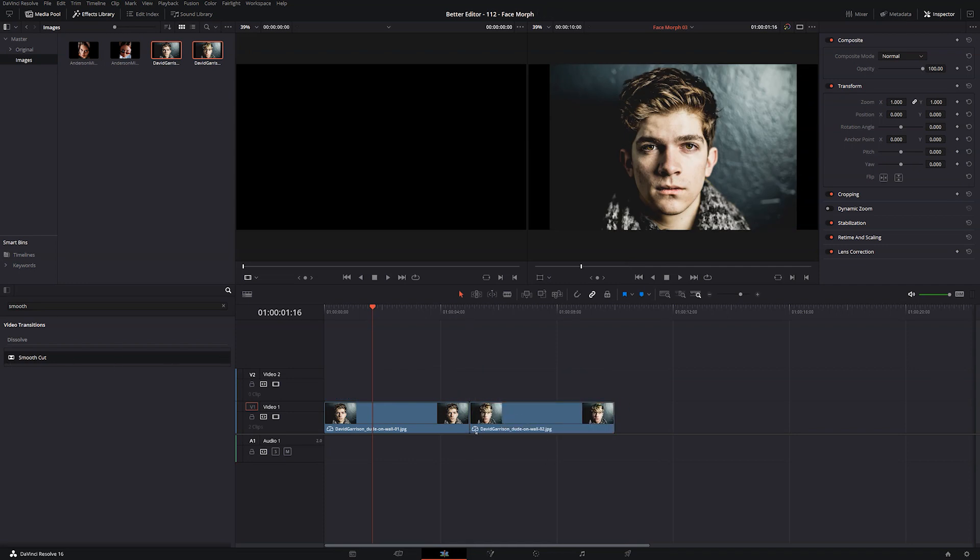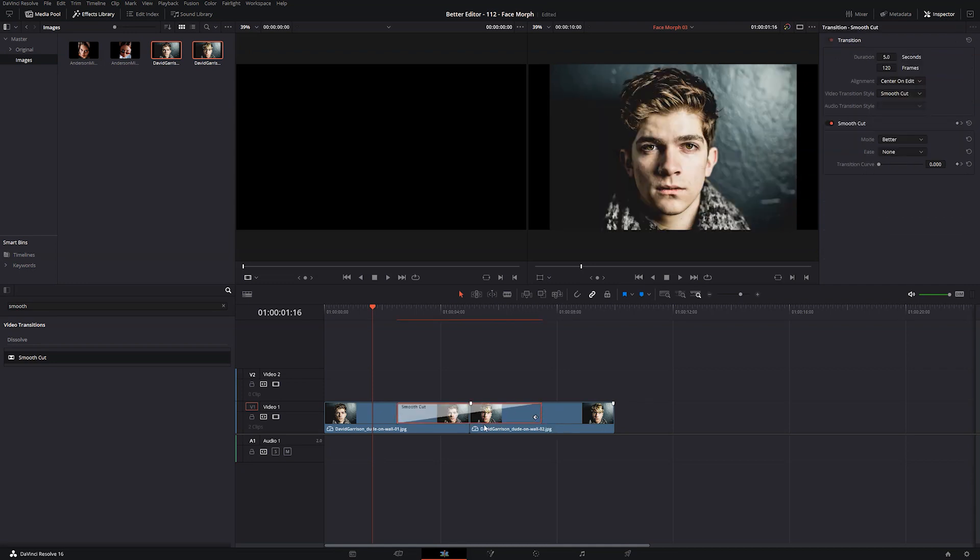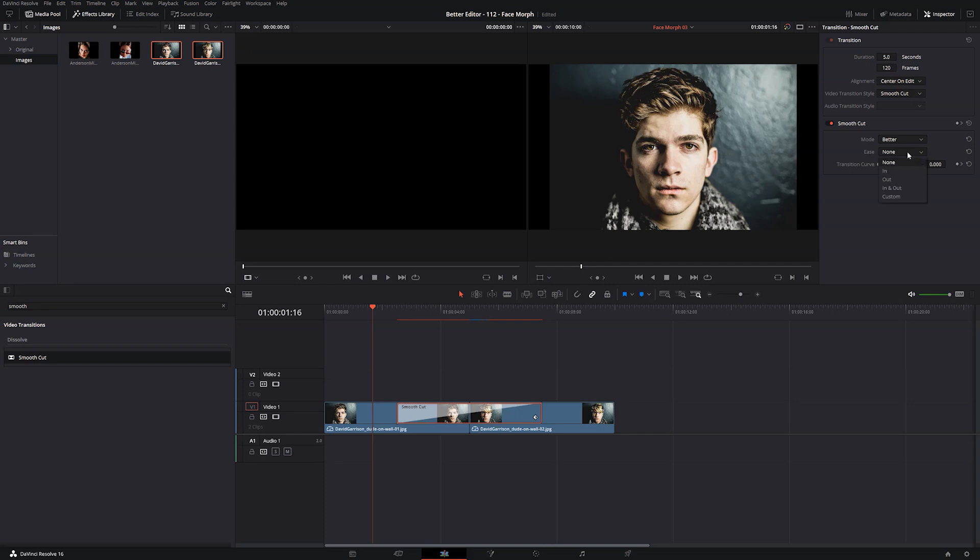Now let's grab our smooth cut transition, and I'm going to make it kind of big. I'm going to make this thing, I don't know, five seconds. Great. And then I'm going to come up to our inspector window. If you don't have it open, just click this. It'll pop open. And turn on the ease in and out.